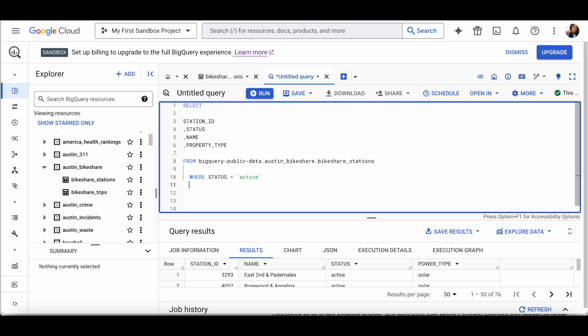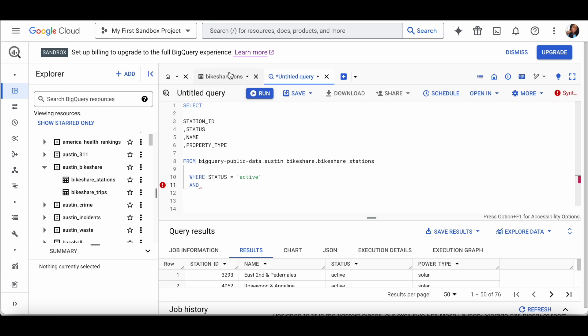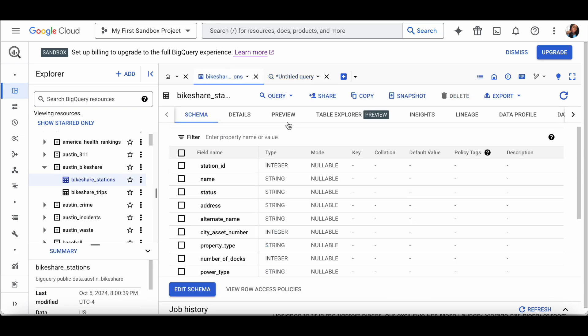We can add an additional filter using the AND keyword. When you use your WHERE clause, you can contain one or many AND operators to add additional filters. So we can say WHERE status = 'active' AND power_type = 'solar'.